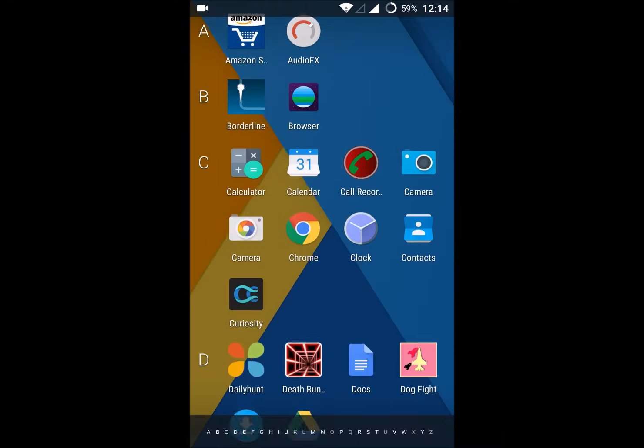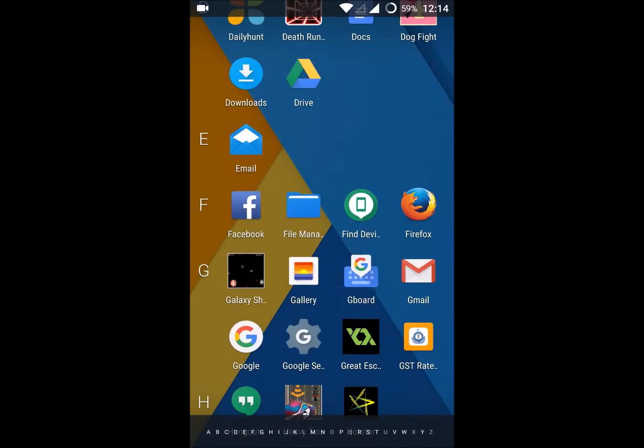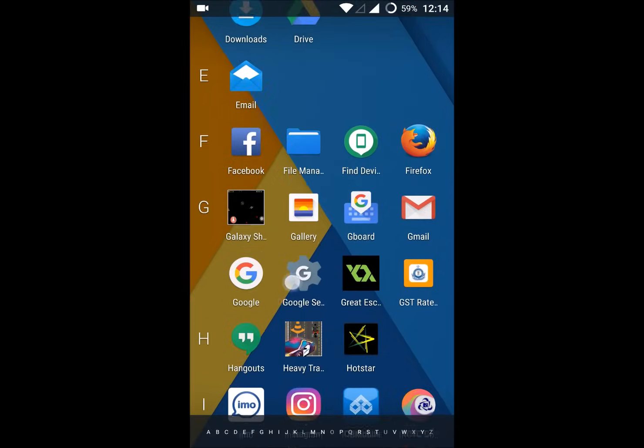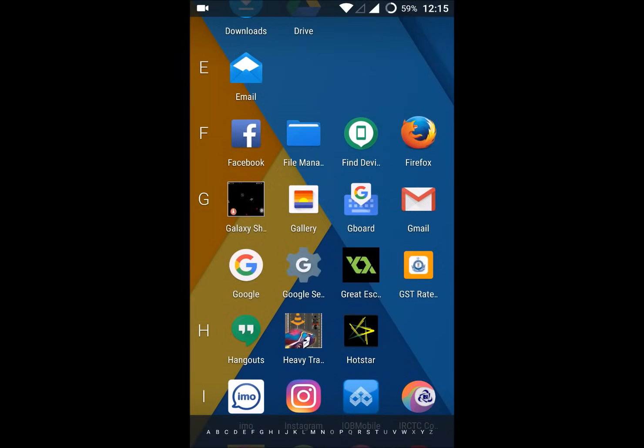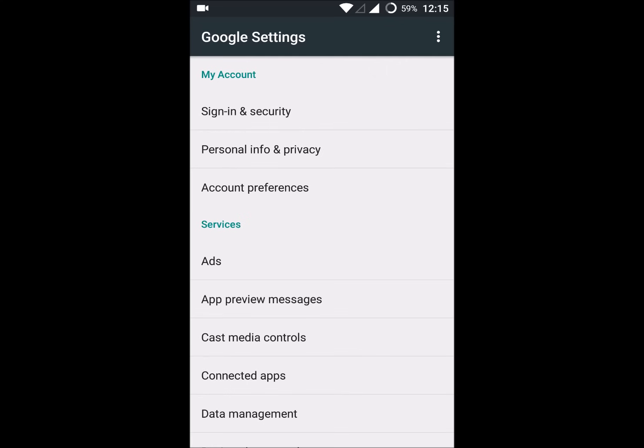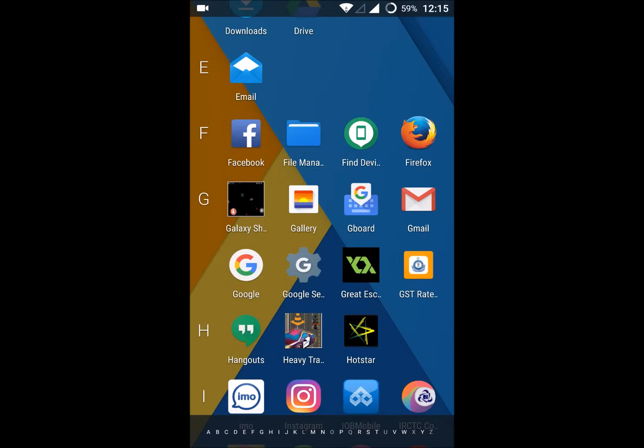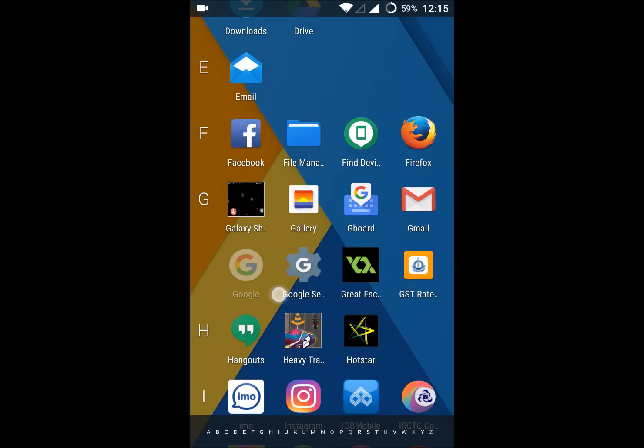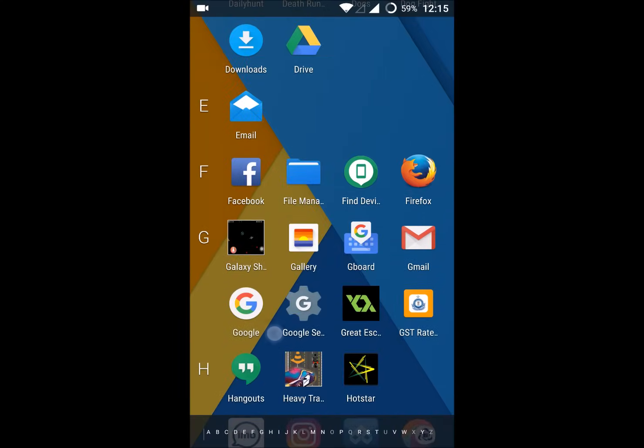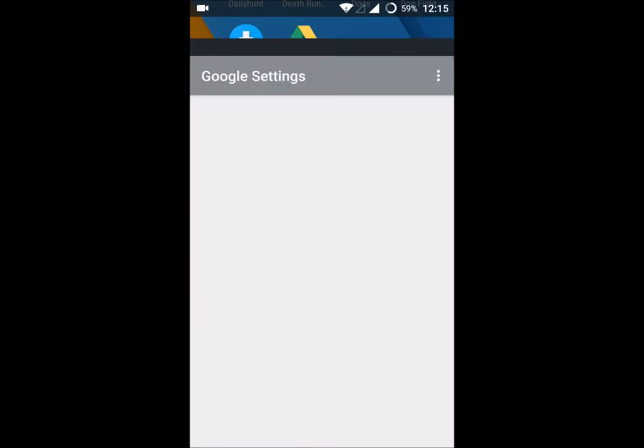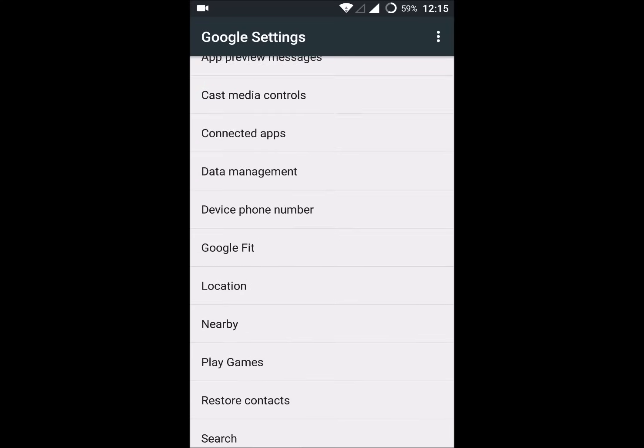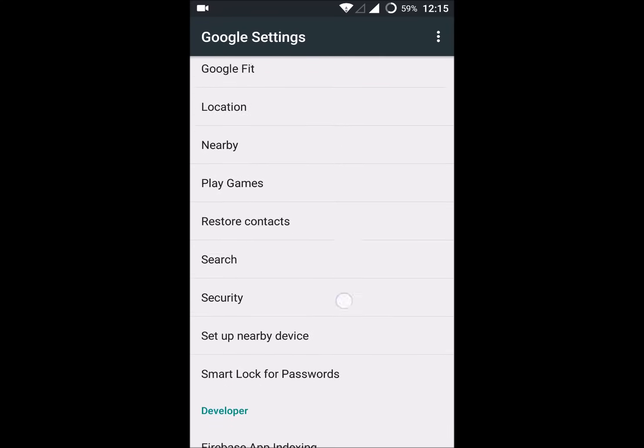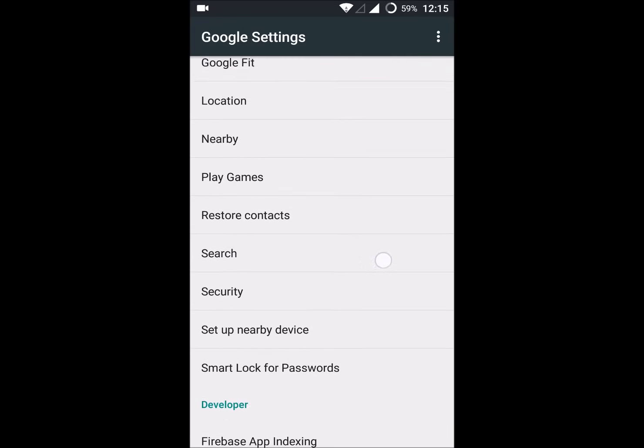This is not the phone settings app, this is Google Settings app. You will see a gear icon which is just beside this Google search bar. Under Google Settings app, you will find an option called Search. Click on Search.